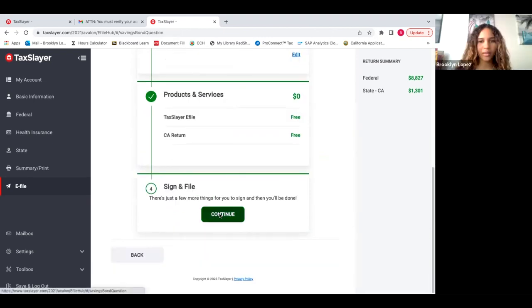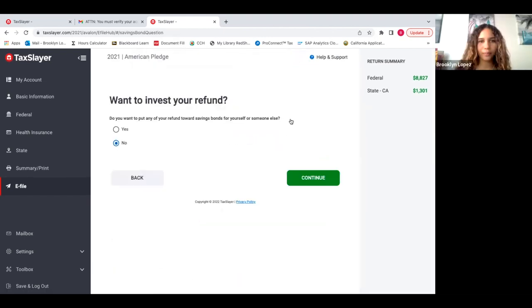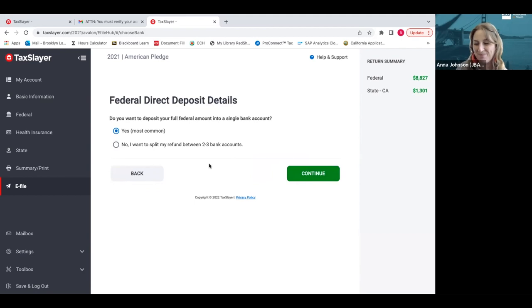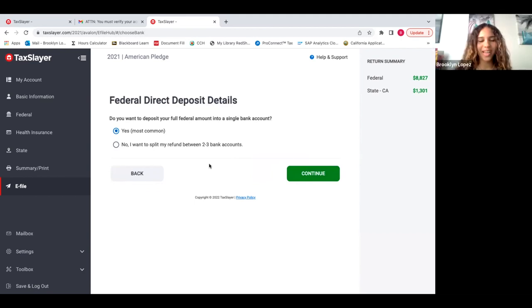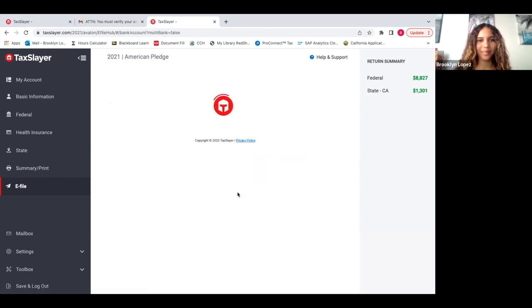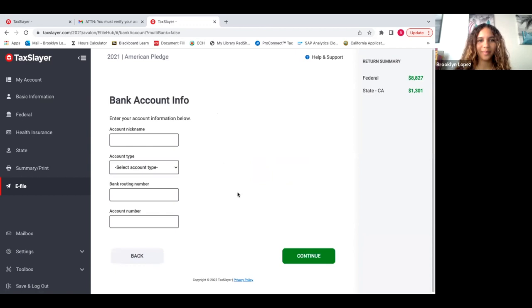Sign and file. It's asking if I want to invest my refund, and you press no. Do you want the deposit of your full federal amount into your single bank account? Yes. If you have more than one bank account and you want to split it among the different accounts, you could do the split refund option. And here you're just going to enter in your bank information.